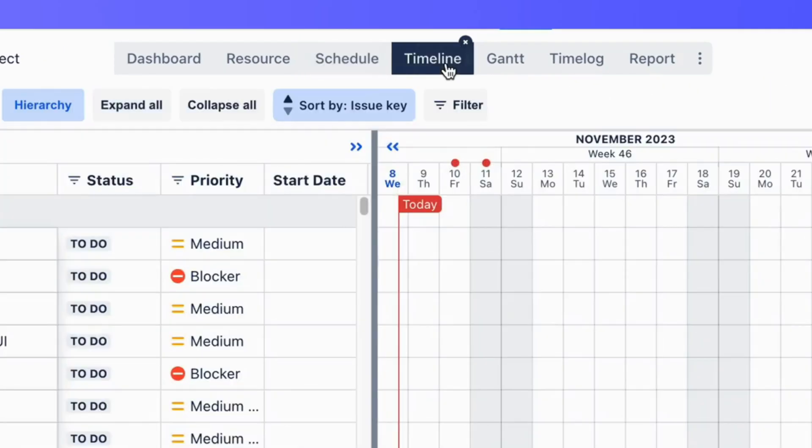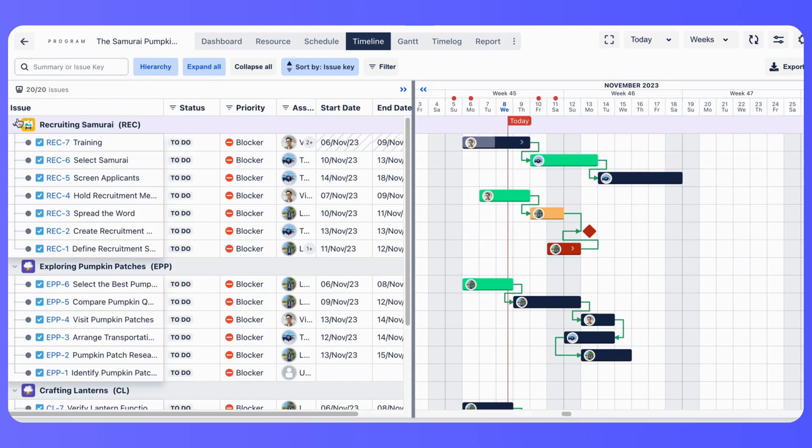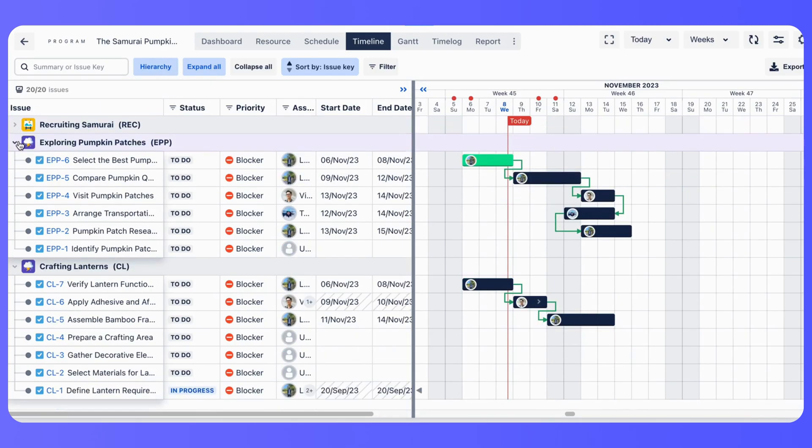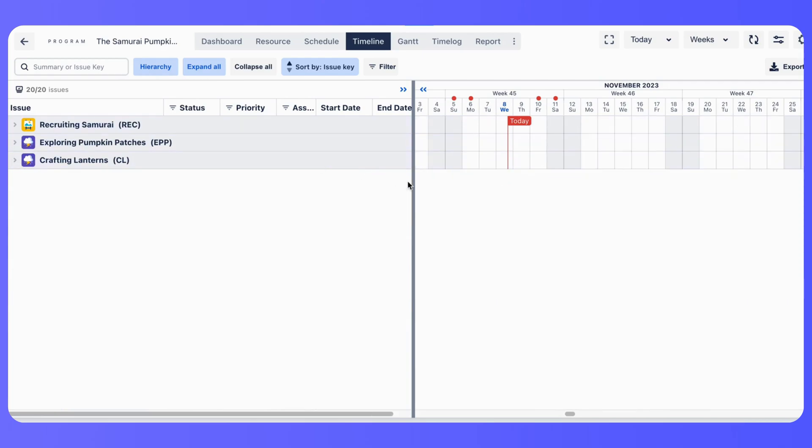With ProScheduler's timeline view and Gantt chart, you can see all your project's tasks in one place. Task hierarchy in Timeline is the issue hierarchy in Jira: Epic, Issue, Subtask.